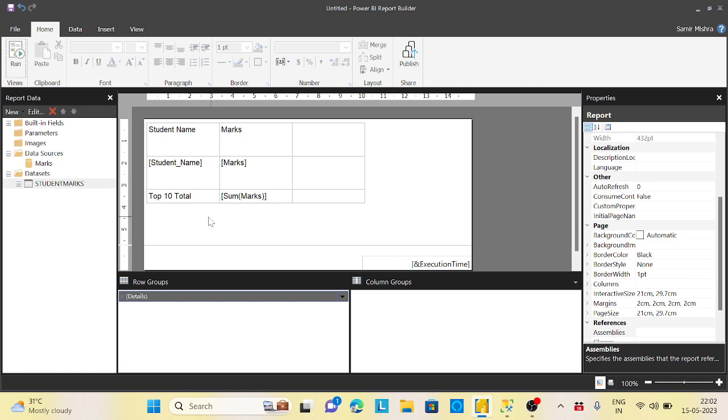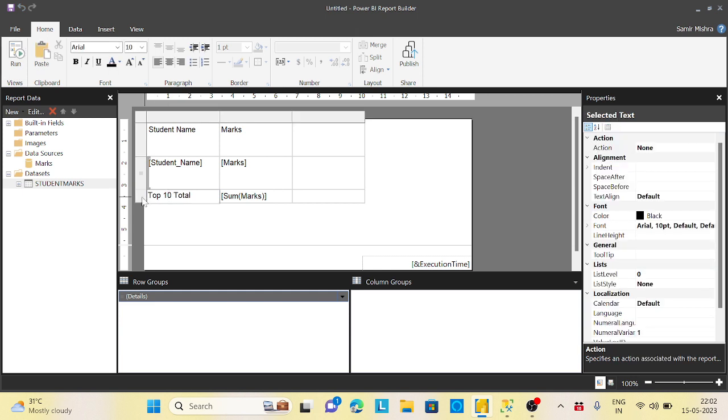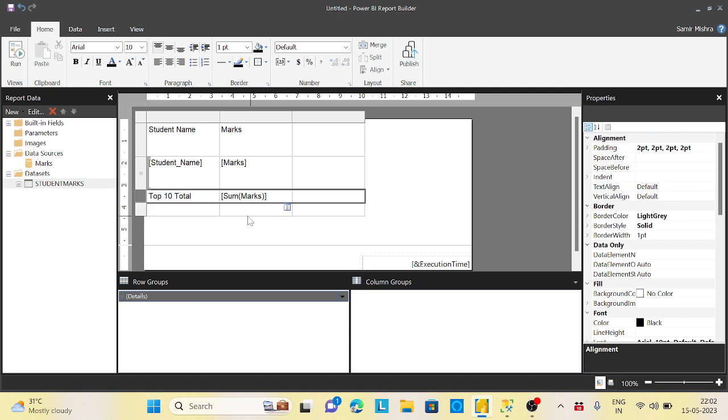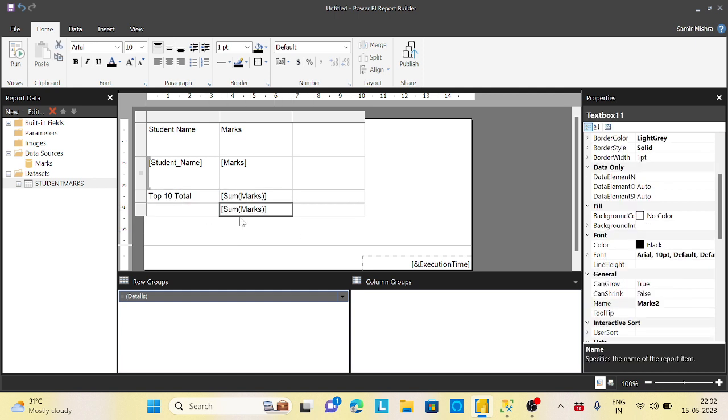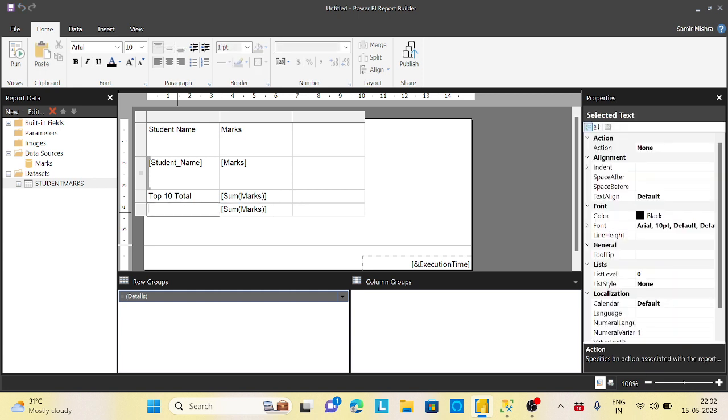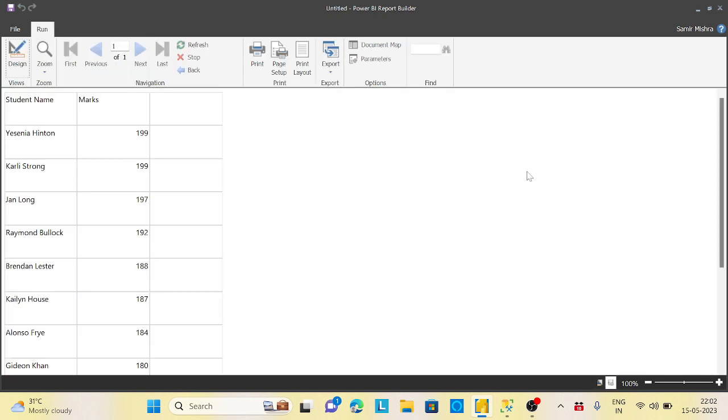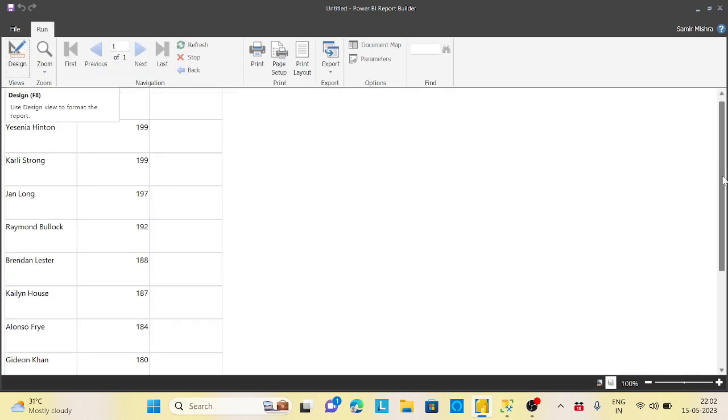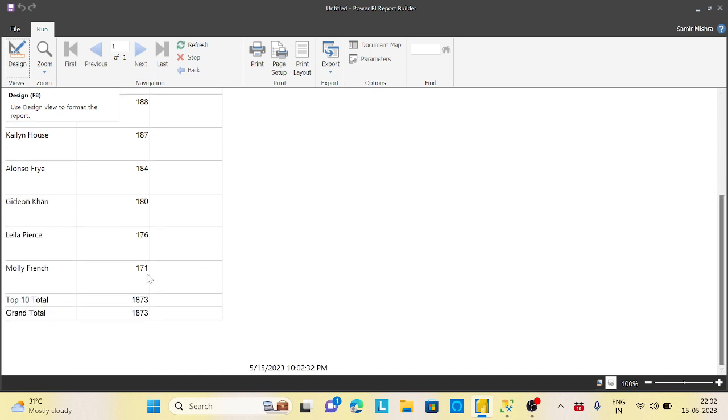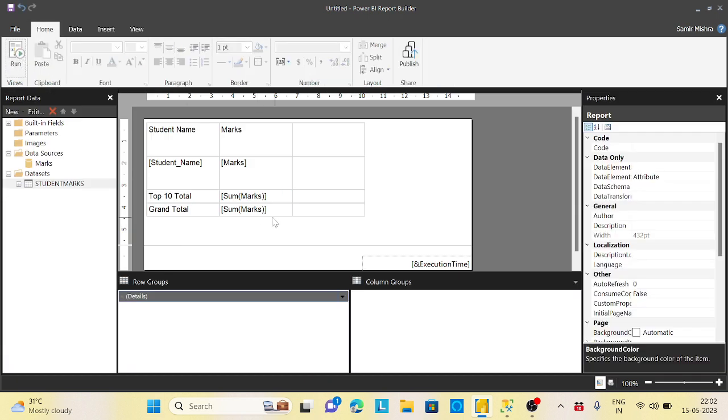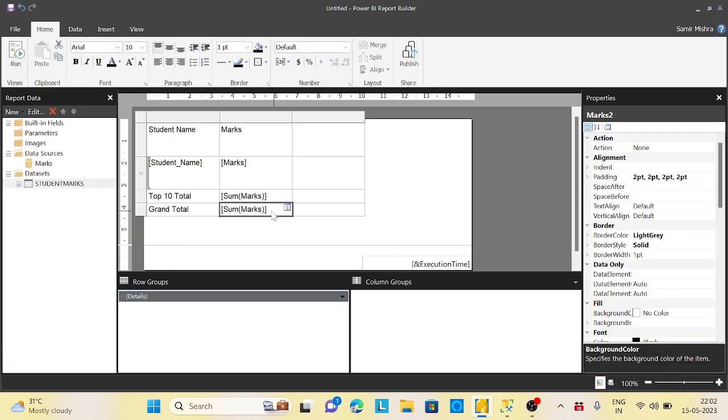Now the main tricky part is I want to create a grand total which will consider every mark. Select this, right-click, insert row below. This will be your marks only. I will say grand total. If you run now, your grand total and your top 10 total will be the same.